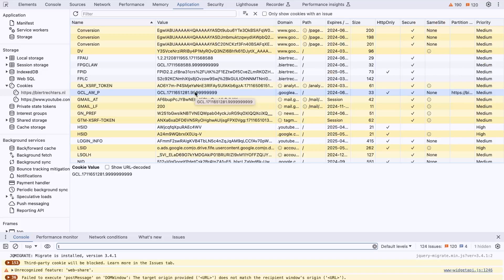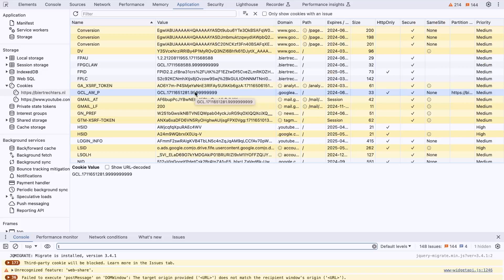In simple terms, when someone clicks on your ad and lands on your website, the conversion linker makes sure that any actions they take, like making a purchase, are tracked back to that ad. So it's an essential step for your Google Ads conversion tracking. This way, you know exactly which ads are working hard for you.